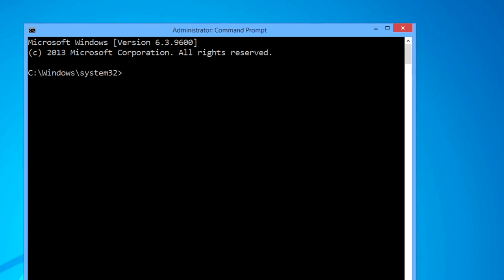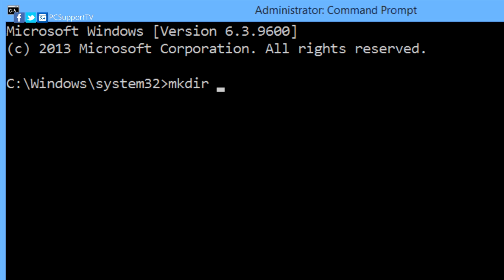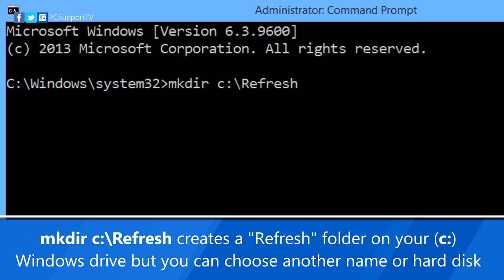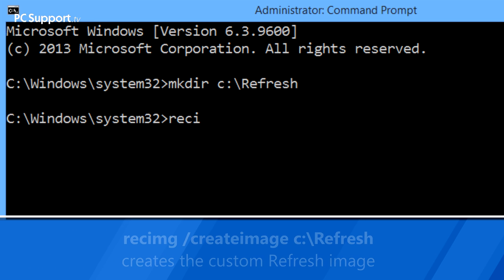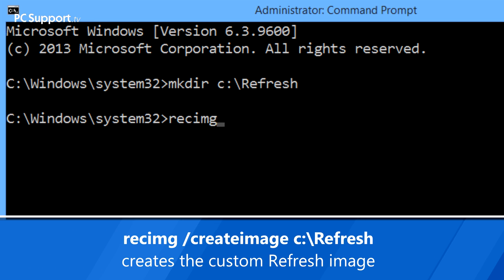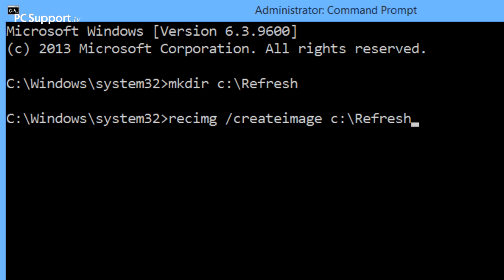In the command window, type the following commands. This first command creates a folder on your hard disk for the custom image. Press Enter to create the folder. And this second command creates the image itself. Press Enter to start the image creation process. This might take some time depending on how many apps are installed on your PC.